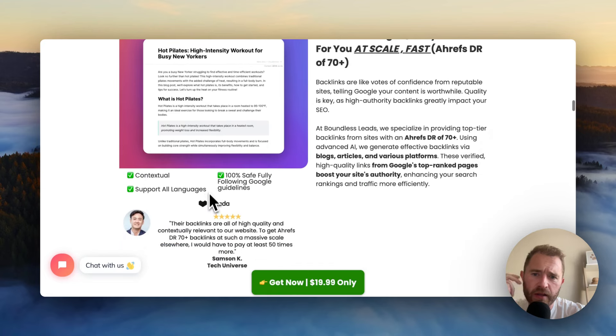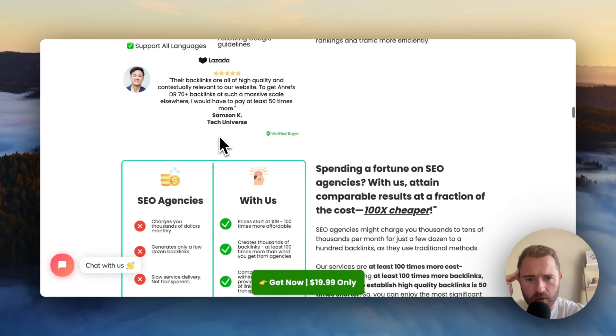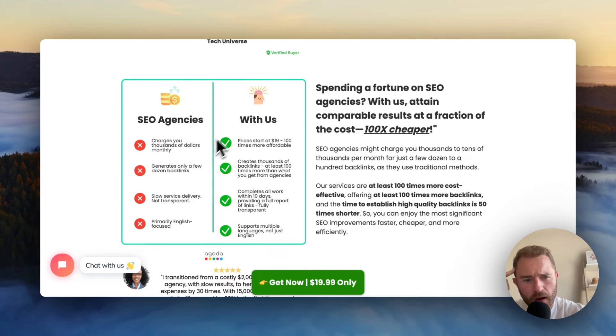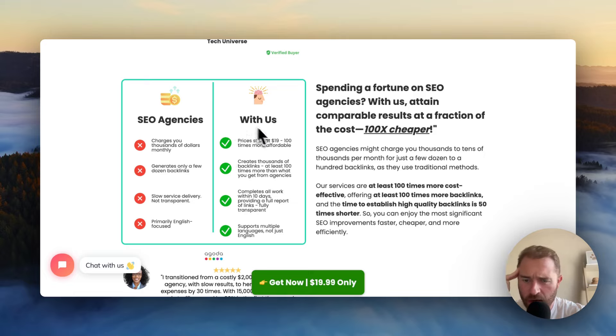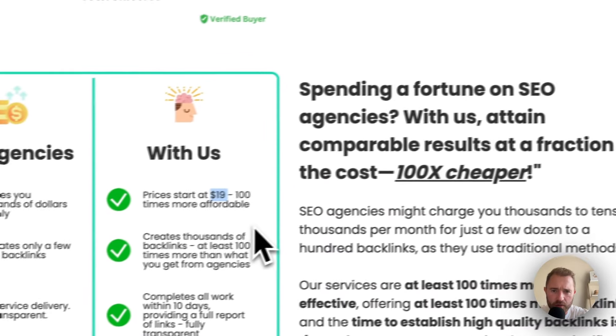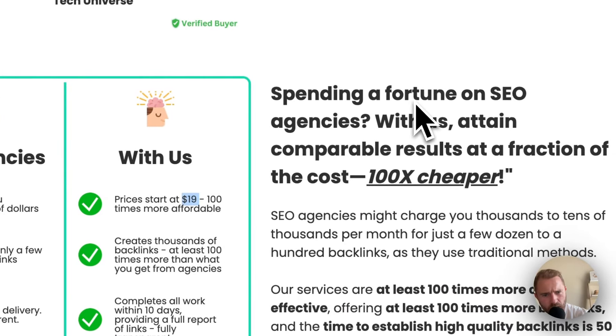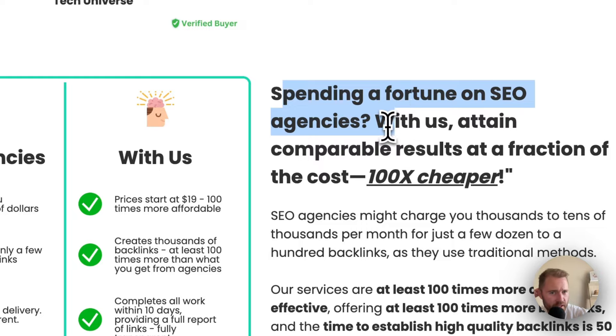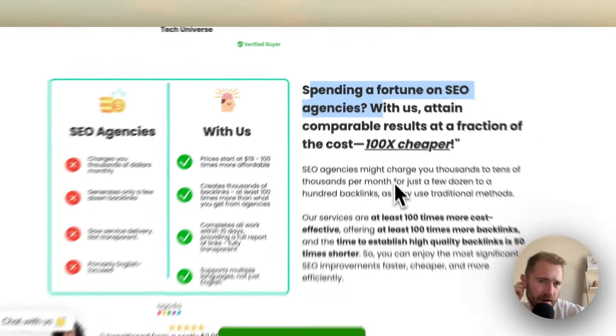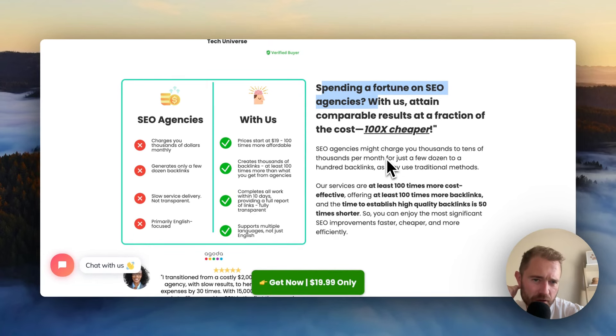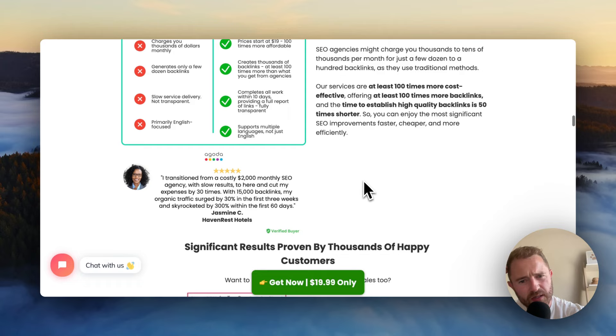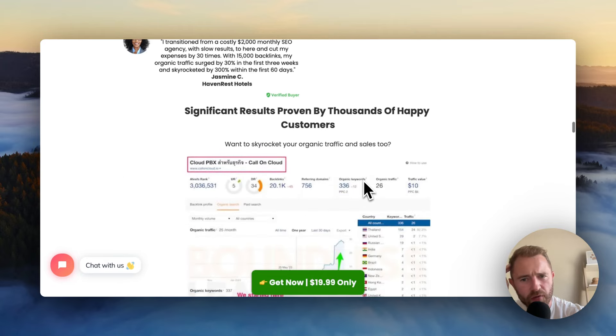And yeah, it gives a picture here. So I'm guessing it is on loads of Web 2.0s. And this bit's funny how it's comparing their offer to an agency. They're saying SEO agencies will charge you $1,000 monthly, but our prices start at $19, 100 times more affordable. Well, spending a fortune in SEO agencies with us, the results get, attain comparable results at a fraction of the cost, 100 times cheaper. It's yeah, it's such a confident offer.